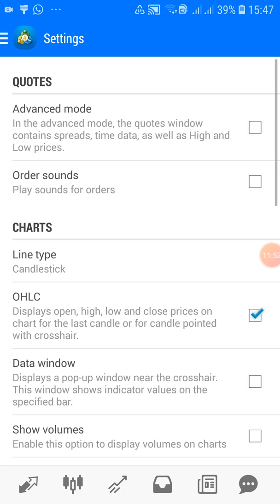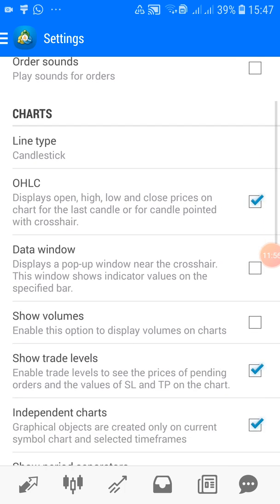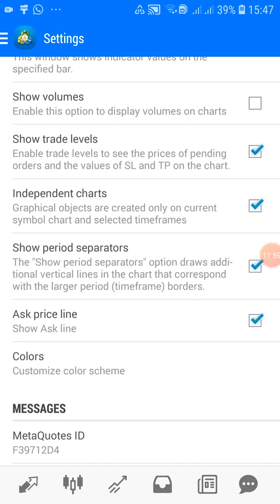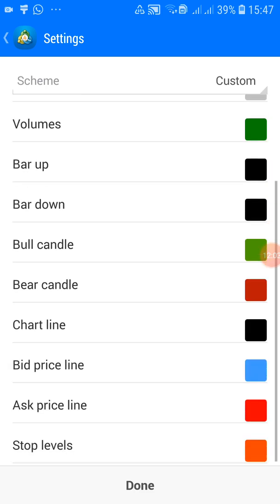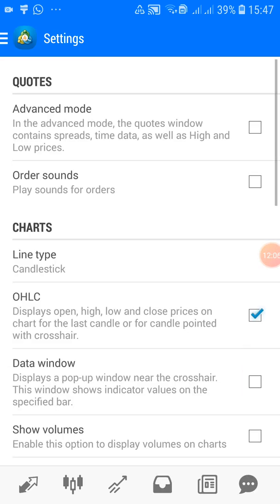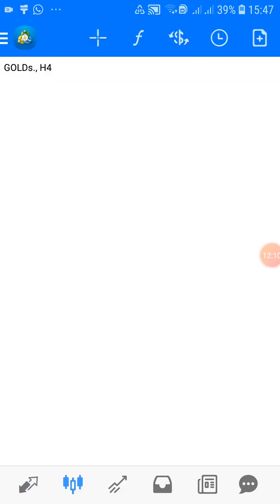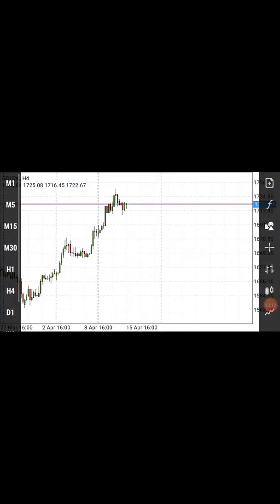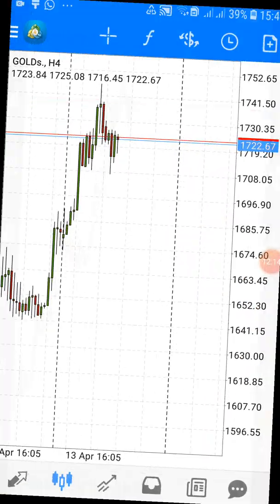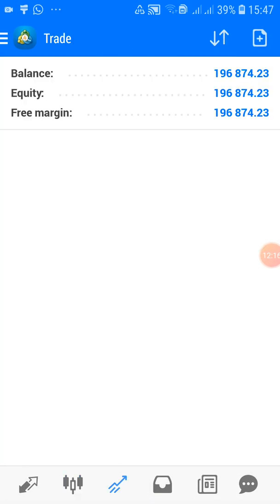That covers the setup for MT4 on an Android device. To recap: the first icon at the bottom is Quotes, the second is Charts. The third icon shows your account — your balance and any running trades. That's where you can monitor open positions.